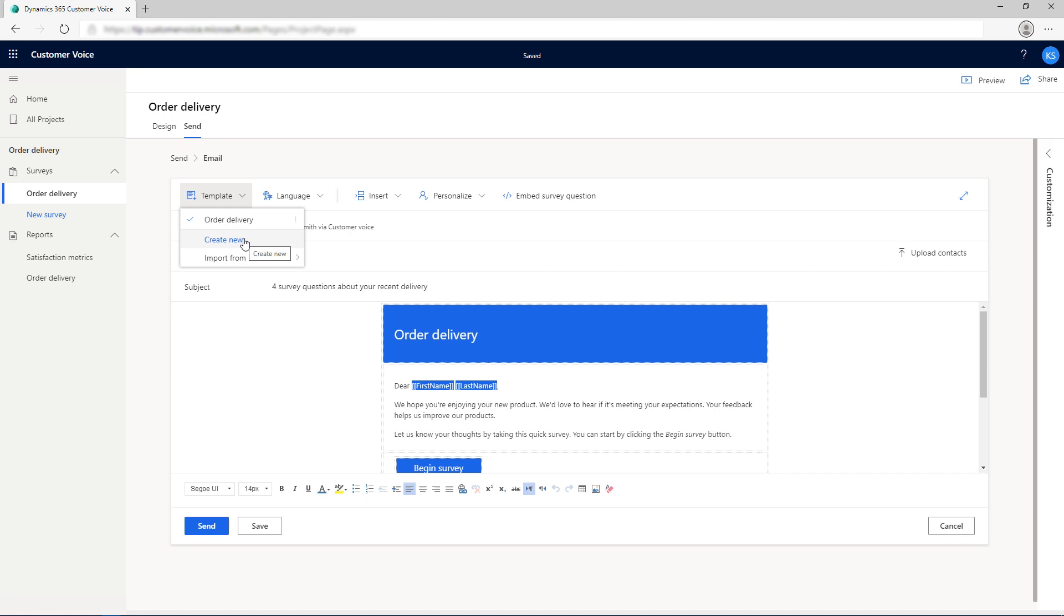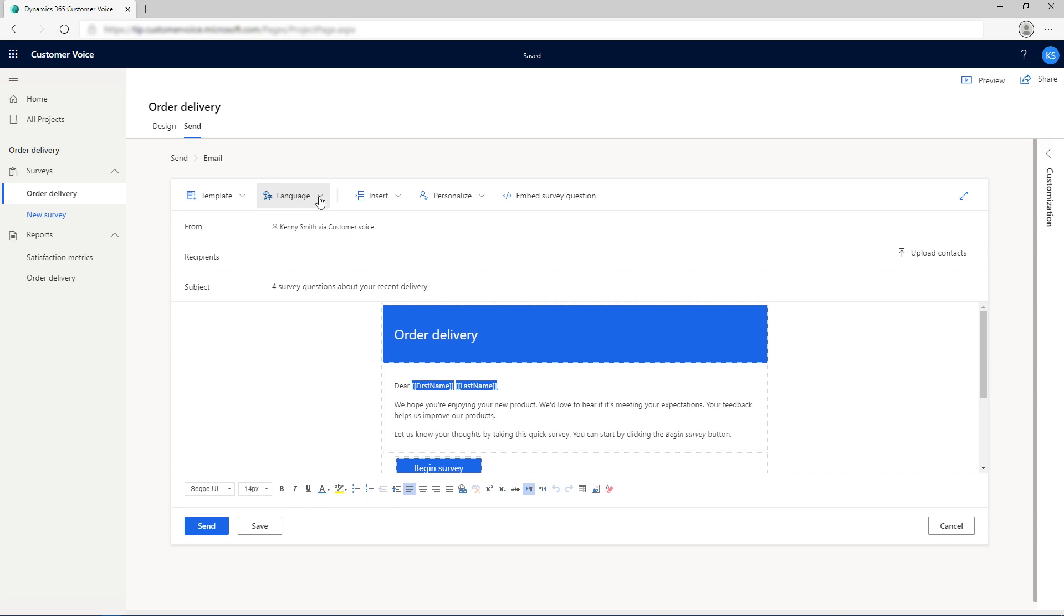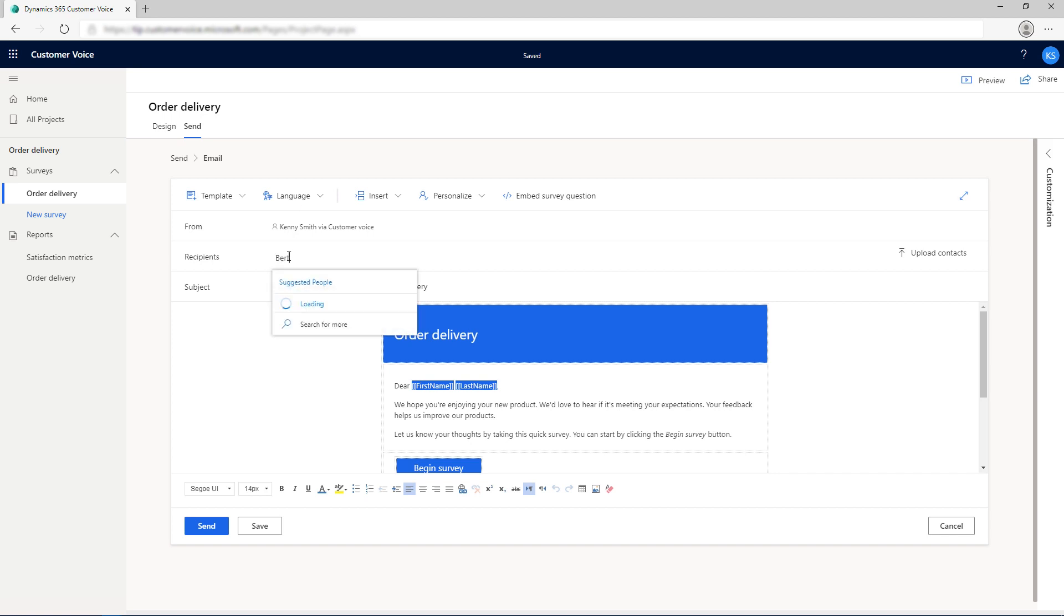When you share or copy a project, email templates are also shared or copied along with it. You can also reuse email templates from other surveys by importing them. The email templates also support multi-language to enable you to translate the email invitation to your customer's preferred language.